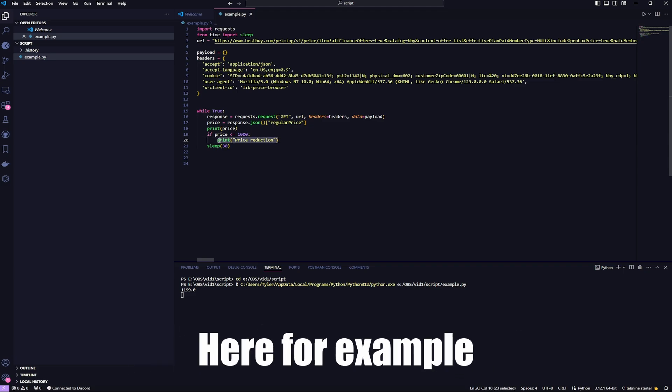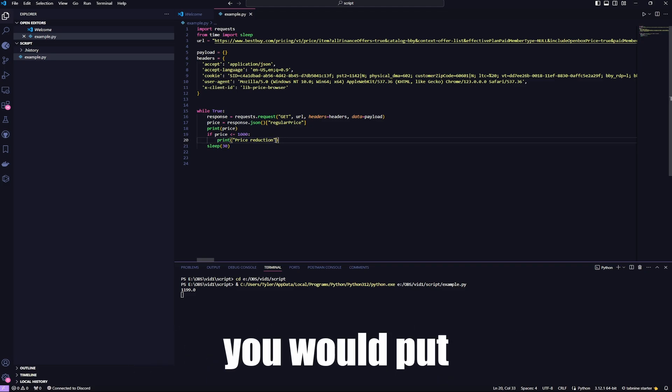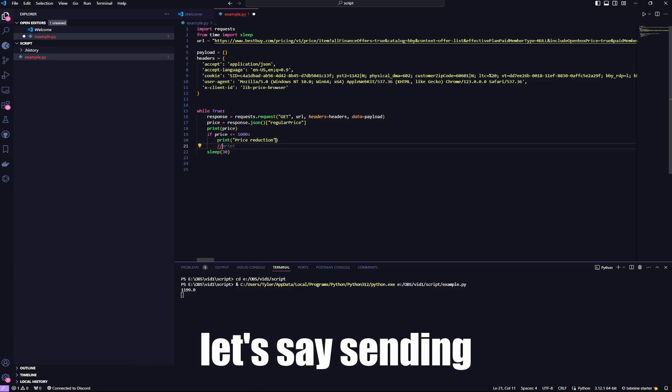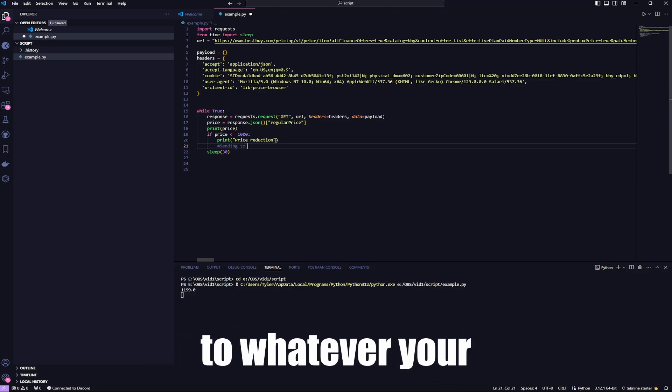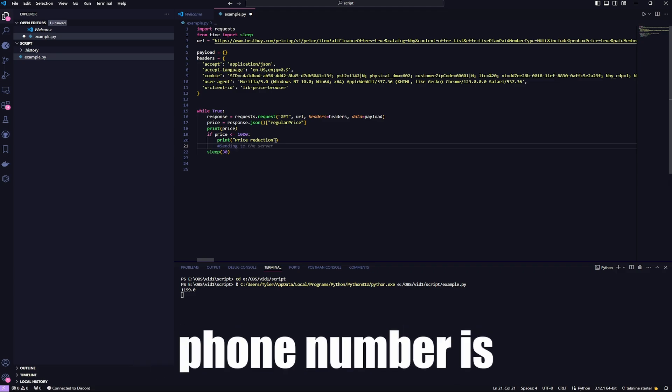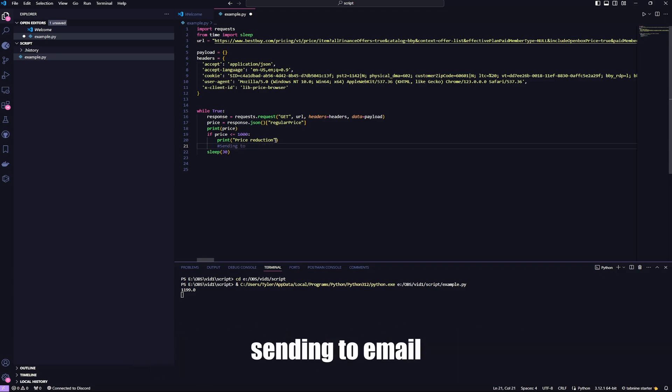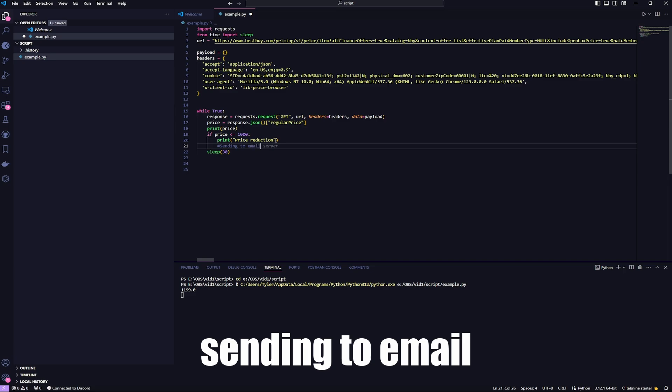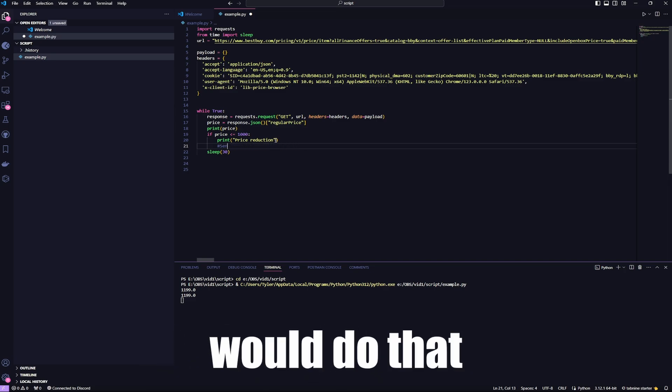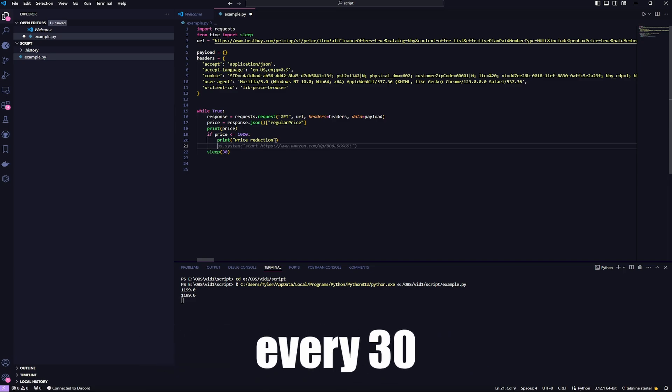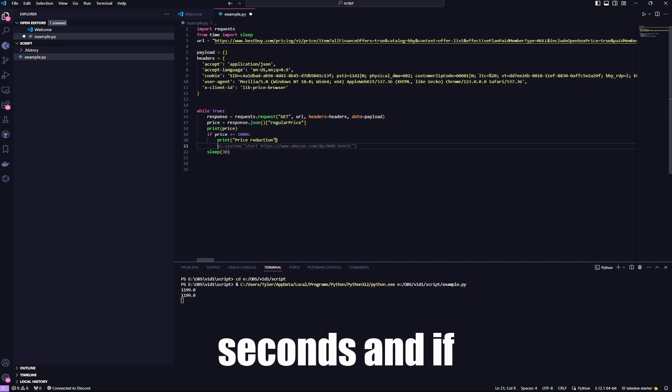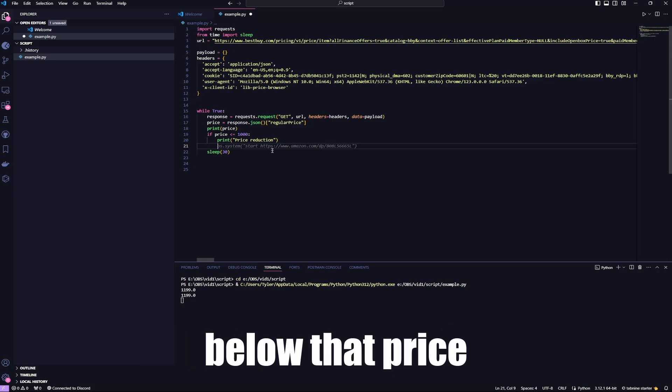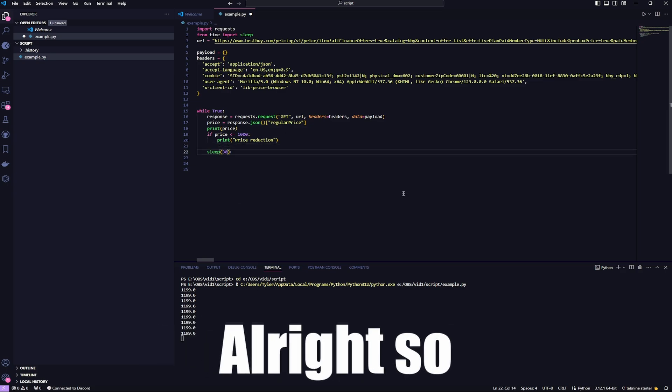Here, for example, you would put your code for, let's say, sending to whatever your phone number is, or sending to email. And, yeah, that's where you would do that every 30 seconds. And if it ever gets below that price, boom.